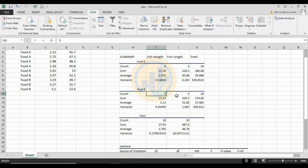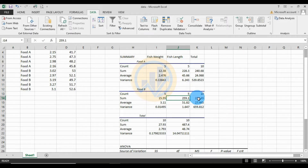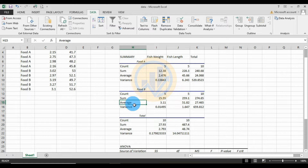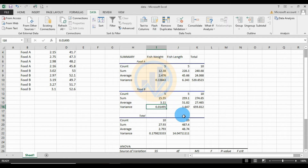The variation for food A: fish weight is 0.13843, fish length variation is 6.243. For food B: total sample is 10, sum for fish weight is 15.55, fish length sum is 259.1, total 274.65. The average for food B: fish weight is 3.11 kg, fish length is 51.82 cm.